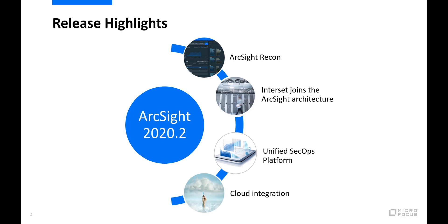ArcSight 2020.2 introduces a number of upgrades across the ArcSight platform and premieres our next-gen logging and investigation tool, ArcSight Recon. While Recon serves primarily as an advanced threat hunting and compliance solution, it can also serve as a single event storage solution for the entire ArcSight portfolio.